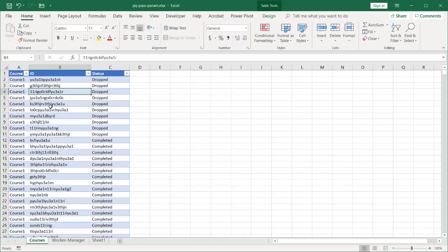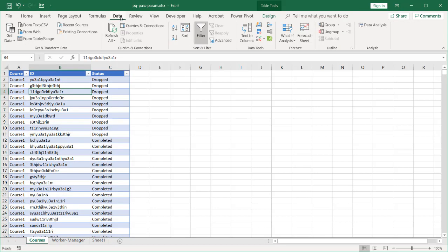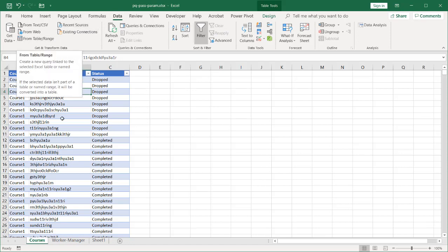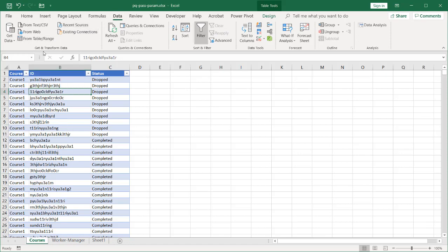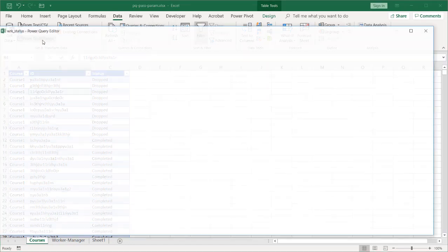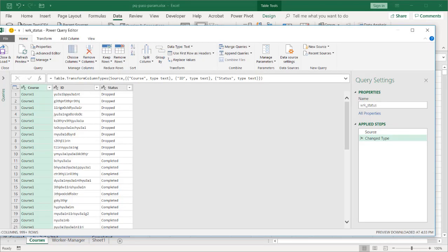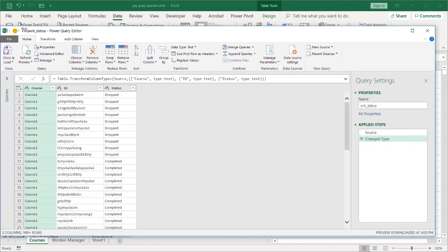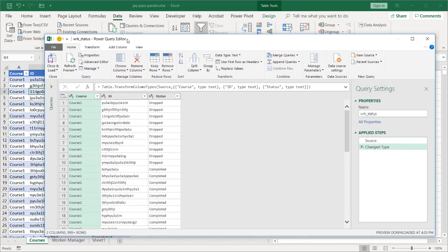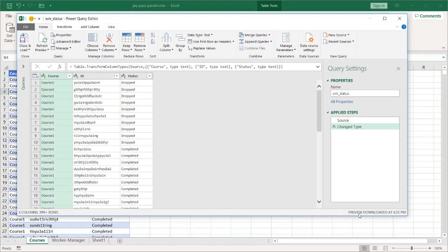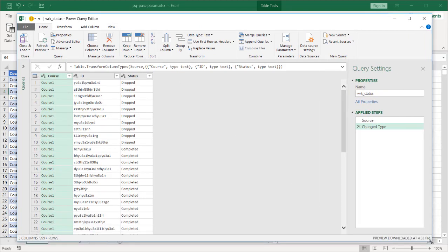Now I want to bring this into Power Query as a connection only. So go under data, go to from table and range because I turned this into a table. Click on that. It's going to bring up the Power Query editor.